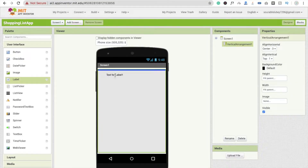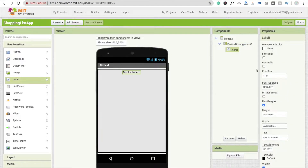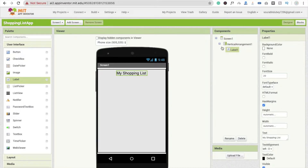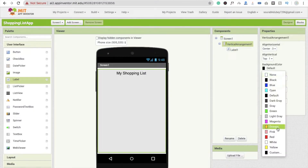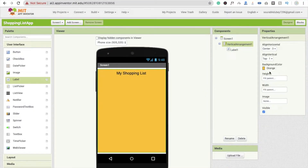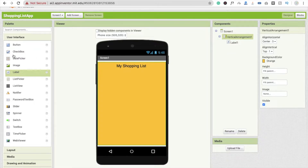Now I'm going to drag and drop one label and change the text to 'My Shopping List'. I'm going to change the font size to around 20. Then click on the vertical arrangement and change the background color to orange.